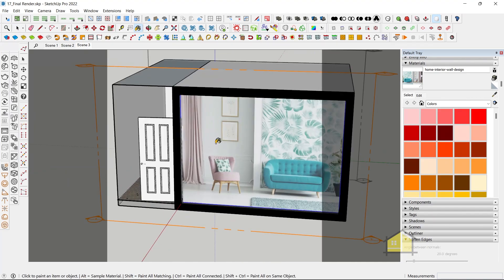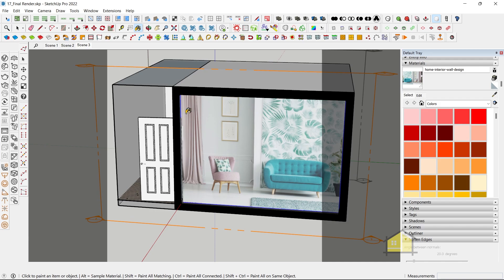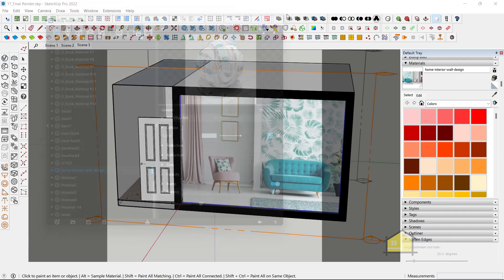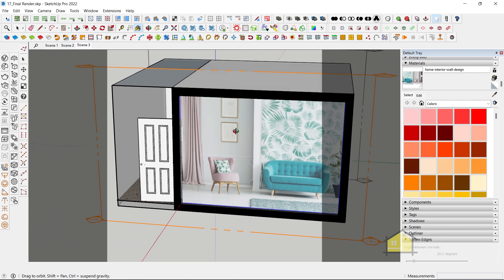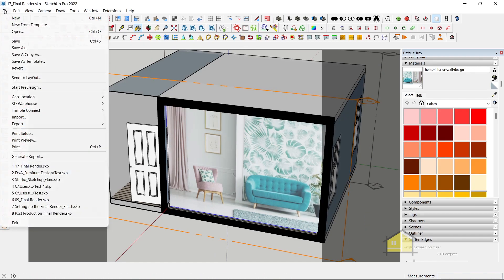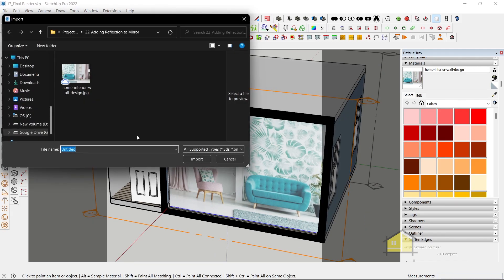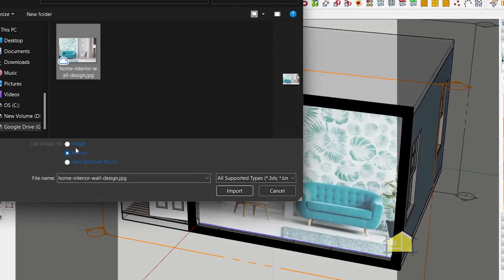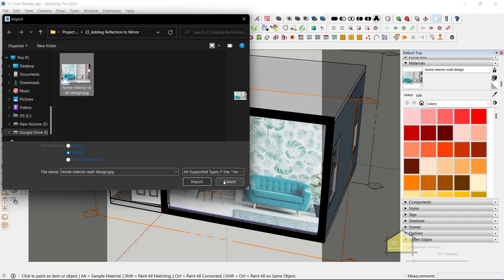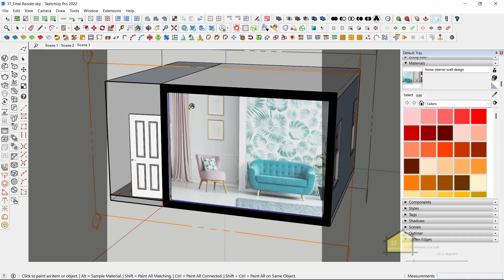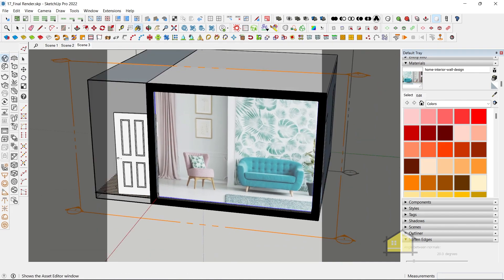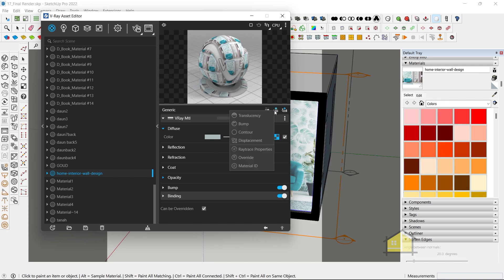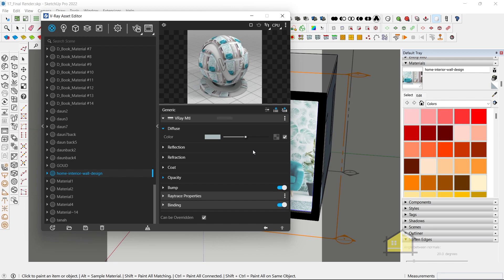Now, what we need to do is I'm going to select this texture. You can see the texture selected. Go to the asset editor. This is our material. And also, when you bring in your image, when you go to file import, make sure you bring it in as a texture and not as an image. A quick update on that. Now, let's go to the asset editor. This is our material here. You don't have to change any of the settings here. All you need to do is add an attribute and add something called ray trace properties.